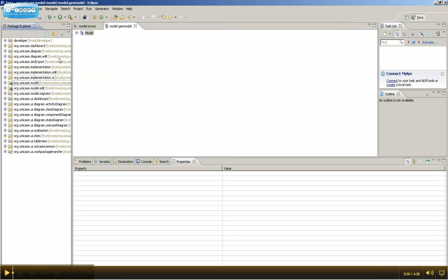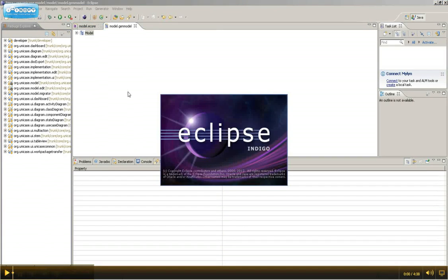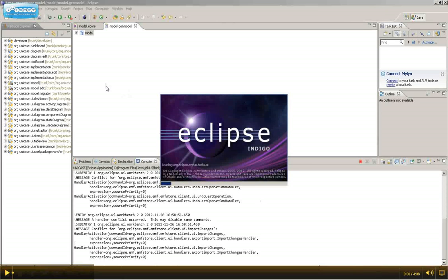After you're finished, start the Unicase application. If you don't know how to do this, please refer to the start a run Unicase client as developer tutorial.